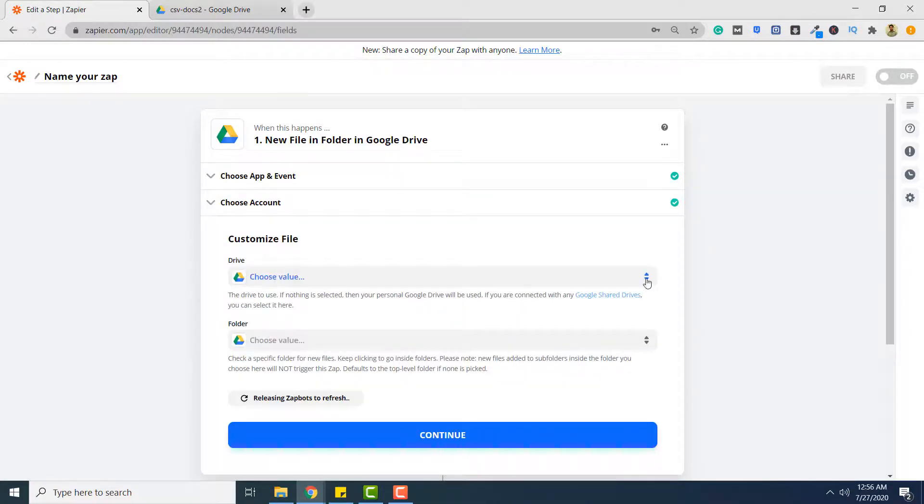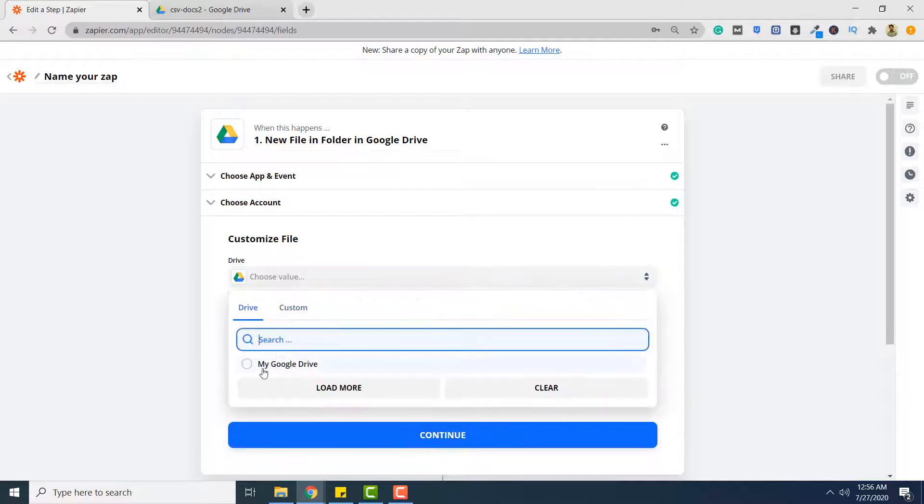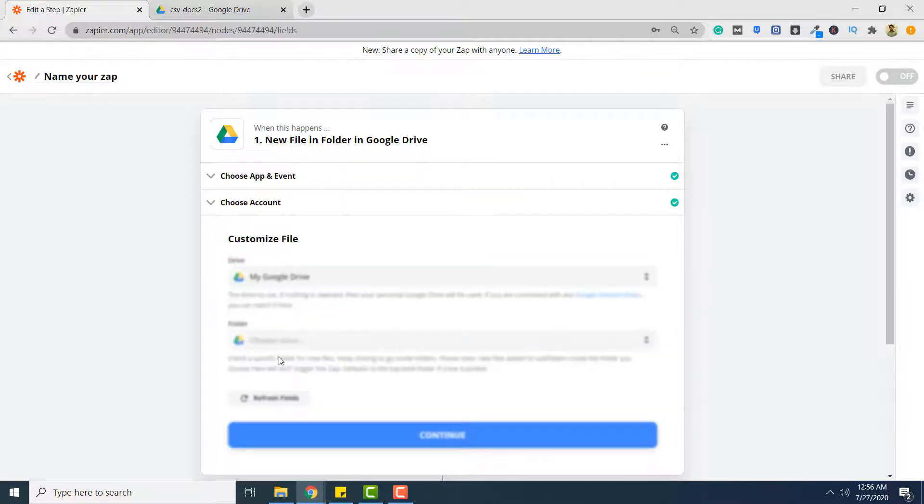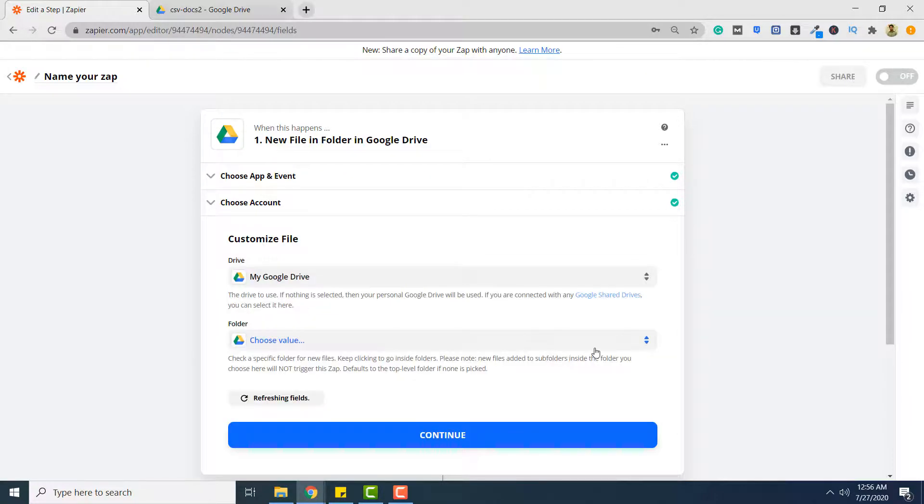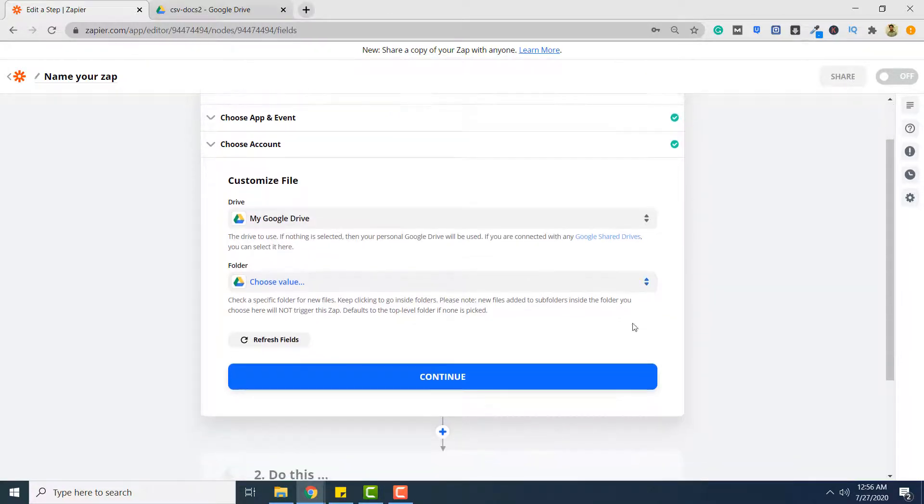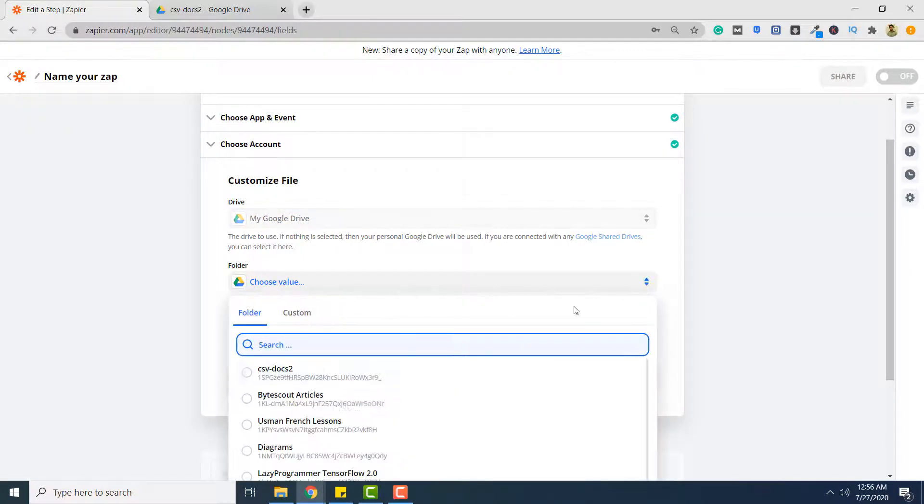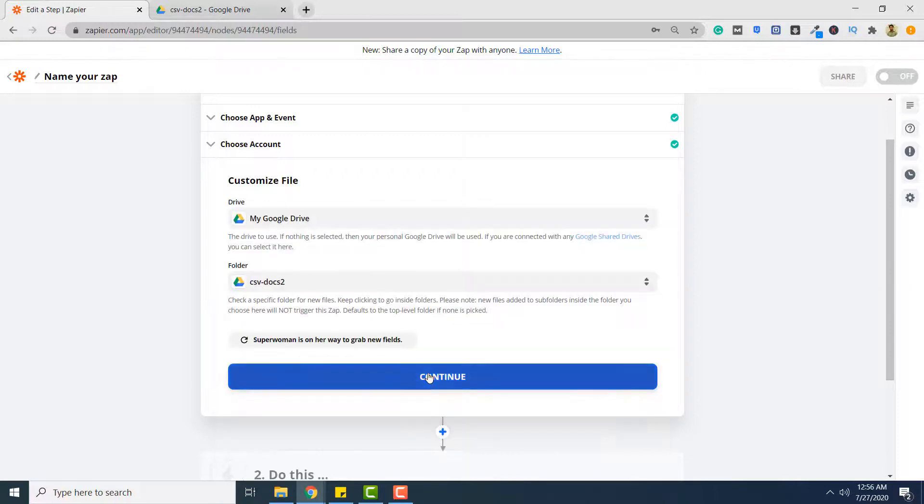Here you have to choose your drive. I will simply select my Google Drive. From the folder you have to select the folder that contains PDF files that are to be converted to XML format. So you can select your own folder. I will select my folder. Click continue.